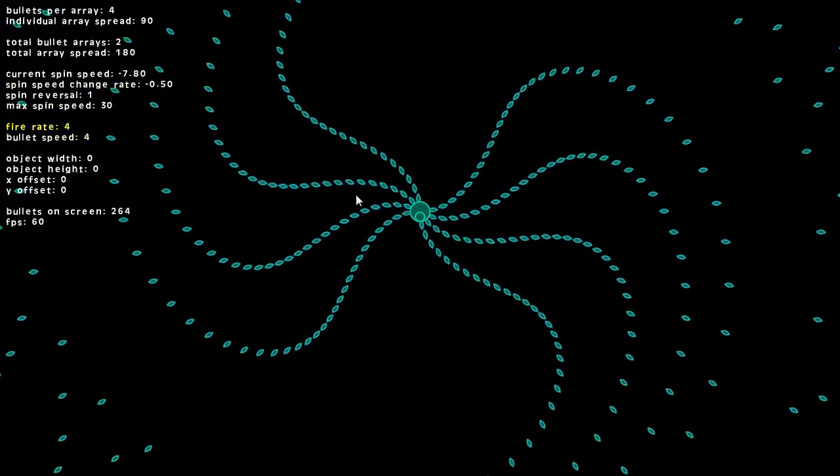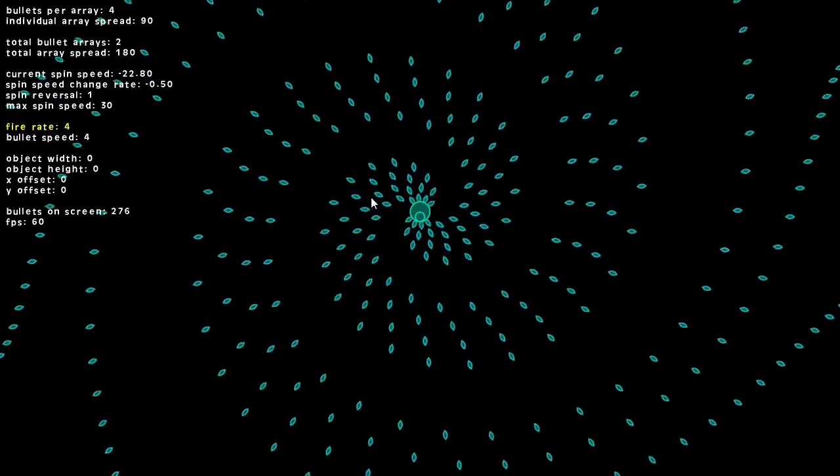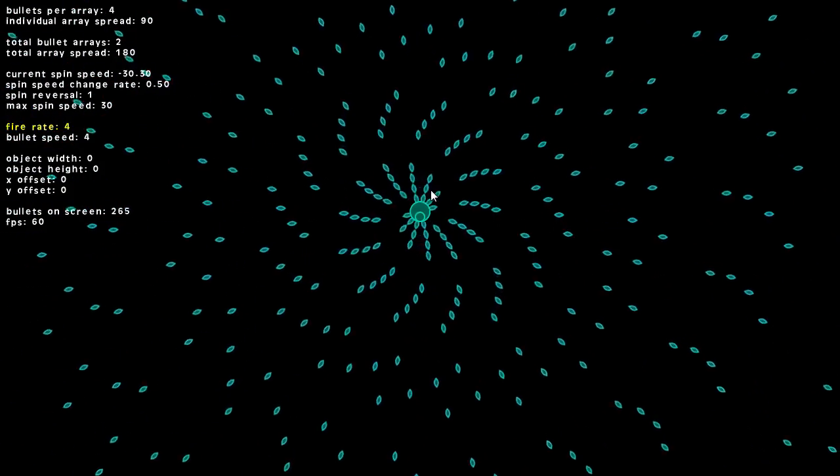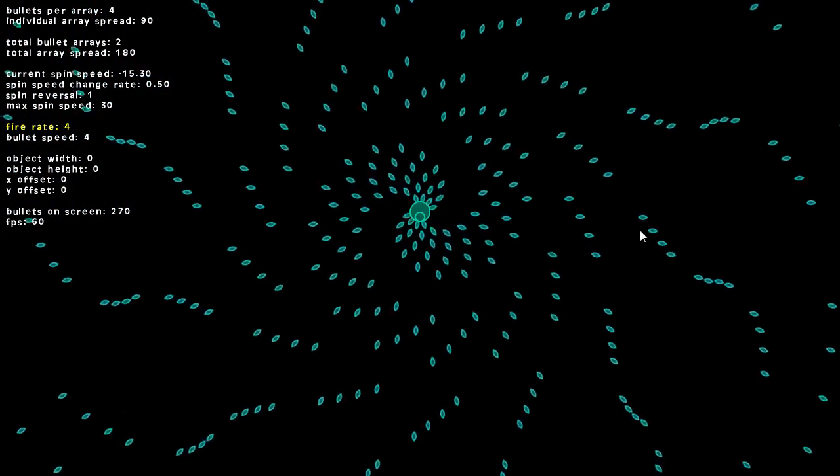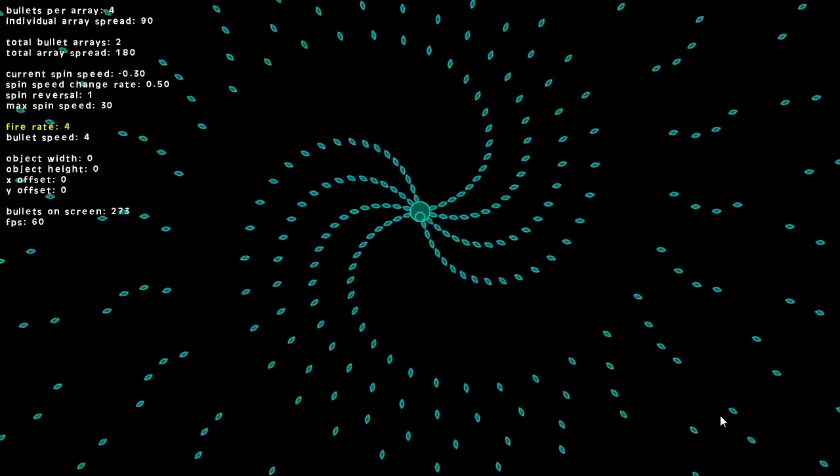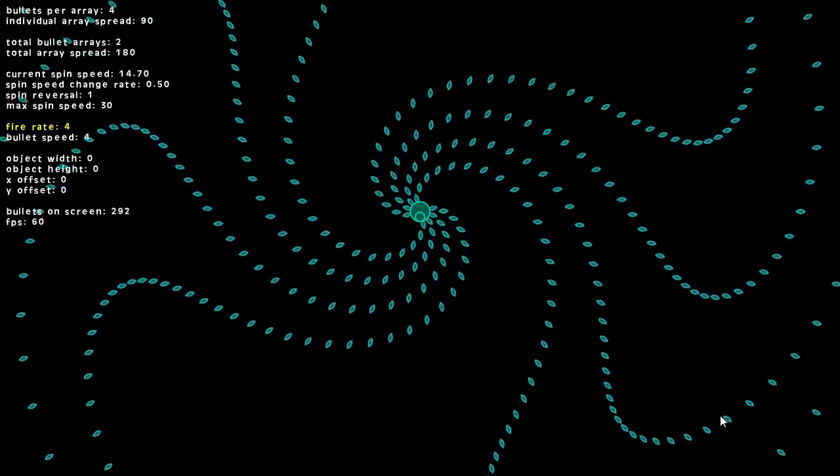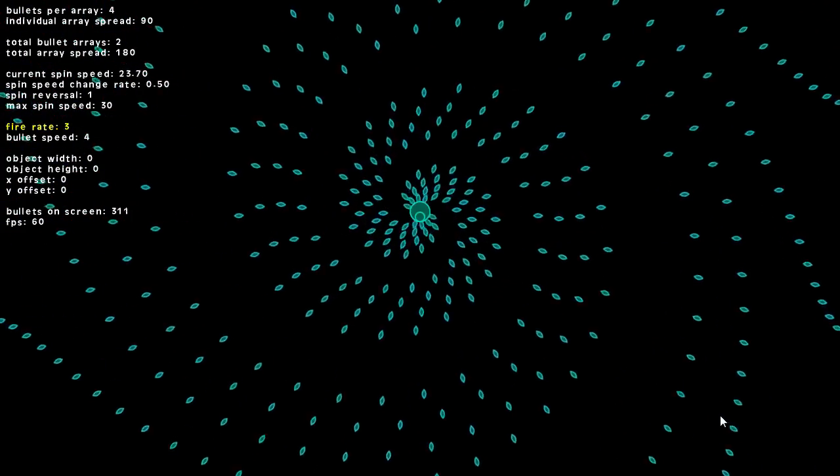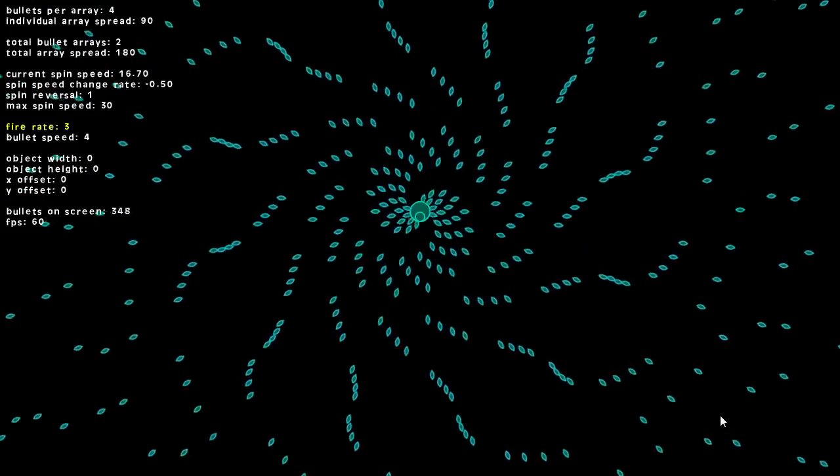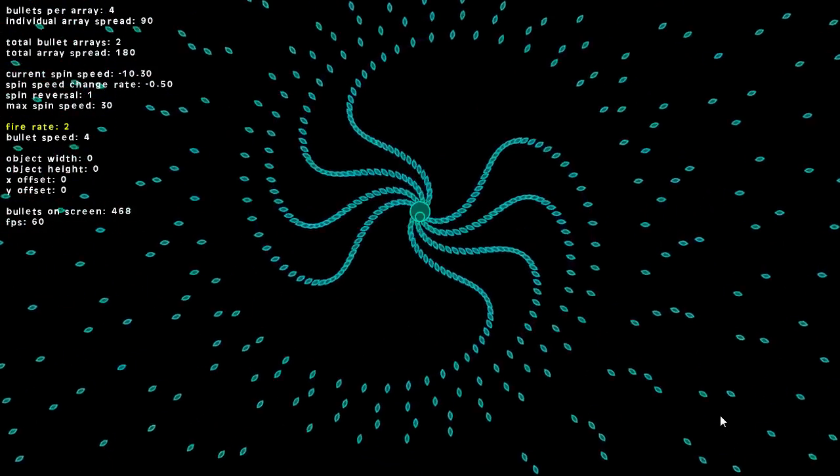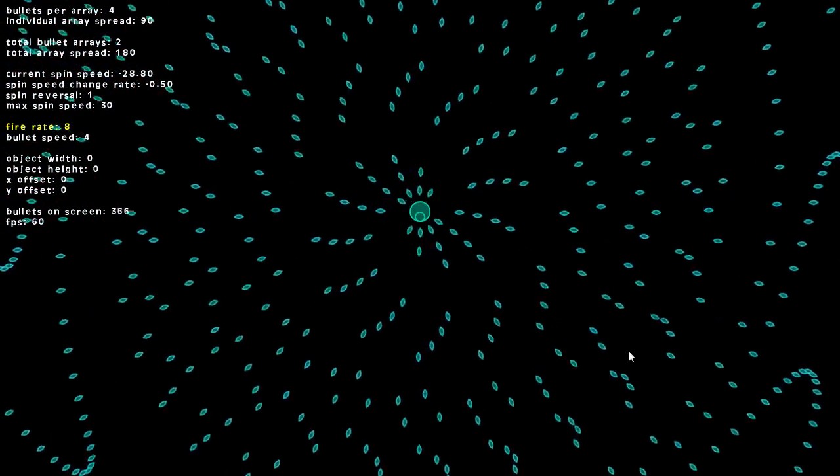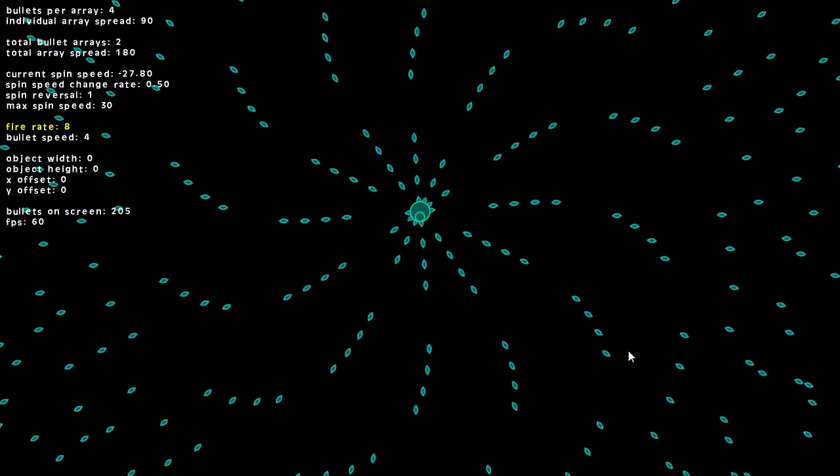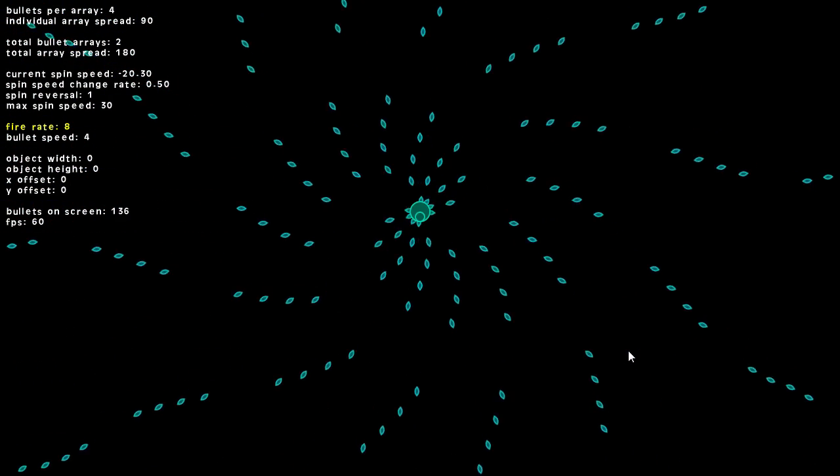The next options are fire rate, how often you want your enemy to fire. Right now it's set at four, so every four ticks it would shoot a bullet. We can bring that down to three and you see it shoots even faster, down to two even more, or if we want we can slow it down to eight.